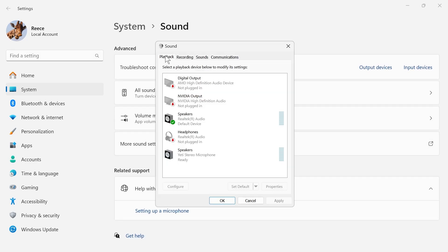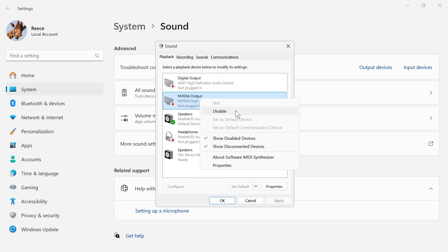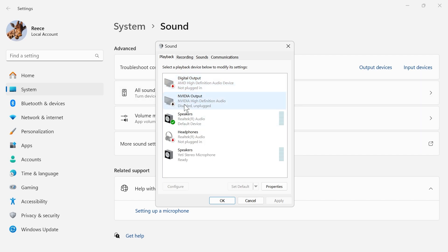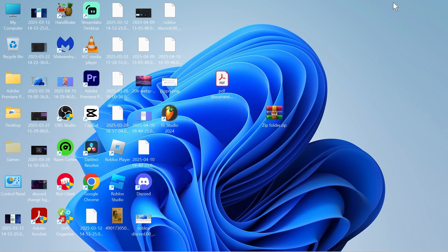Click on the playback tab at the top here and you want to go and disable any devices that you're not currently using on your computer. So you can do that just by right clicking on the device and clicking on disable and the only one you want enabled is your output device, your speakers or your headphones and everything else here should be disabled and then we can go and press apply and okay.